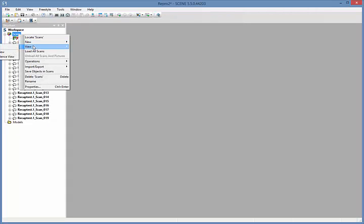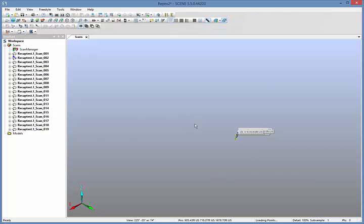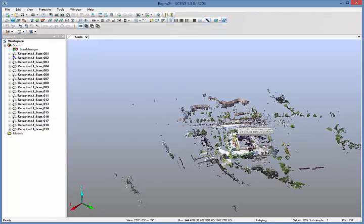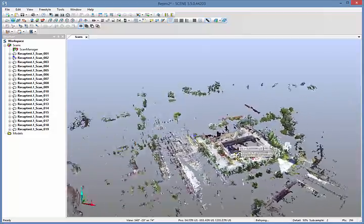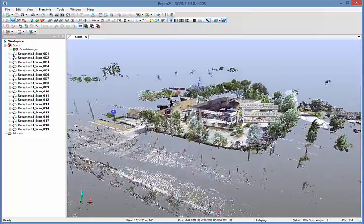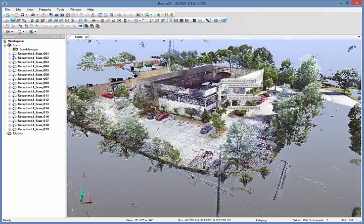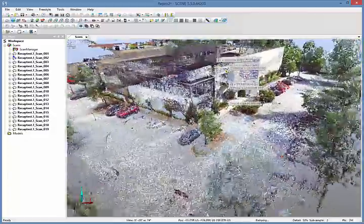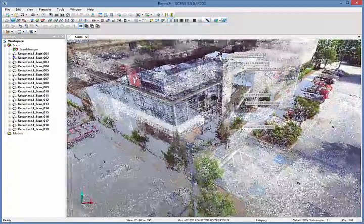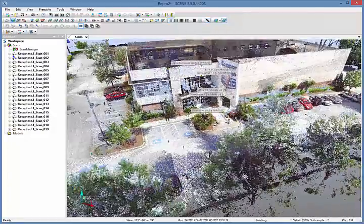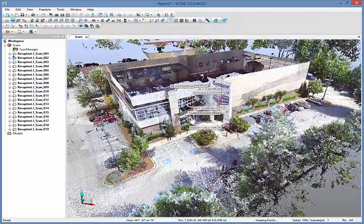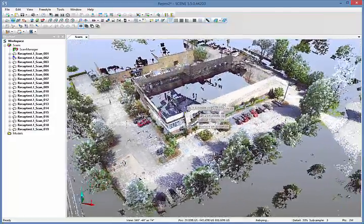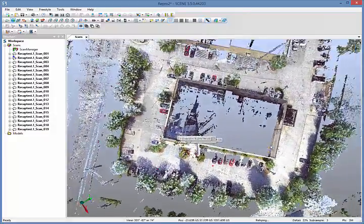After all the scans have been registered together using the targets that were placed in the field, the complete point cloud can be seen. To do the registration, the software automatically detects the target spheres and uses them to combine corresponding scans. If it can find at least three targets between the corresponding scans, it will automatically register them together. From here, we can export the point cloud to our downstream application to use it in our planning and design purposes.